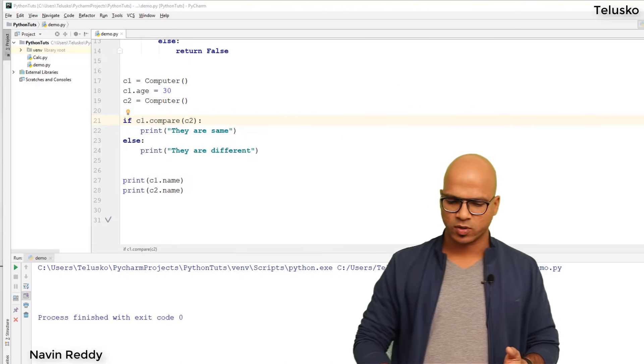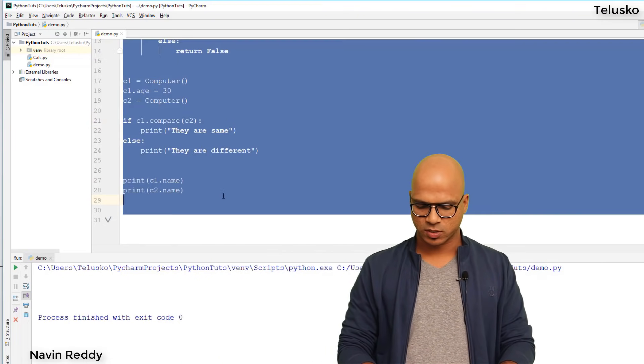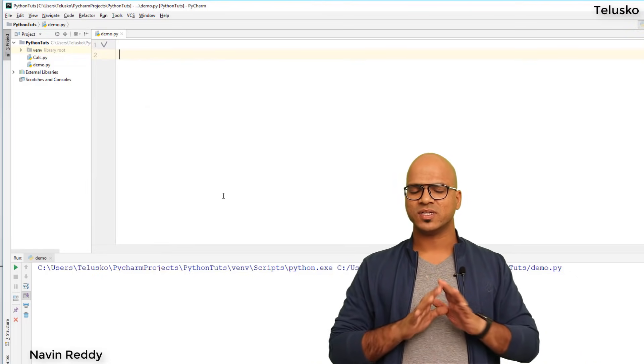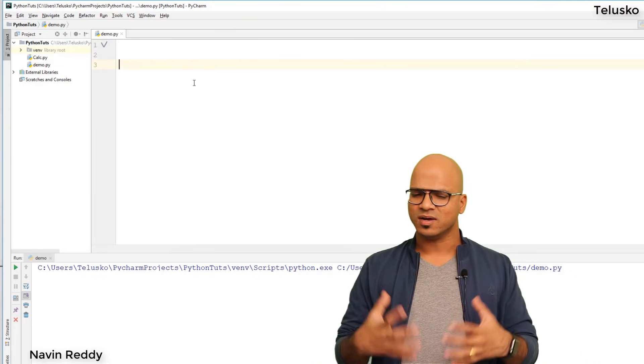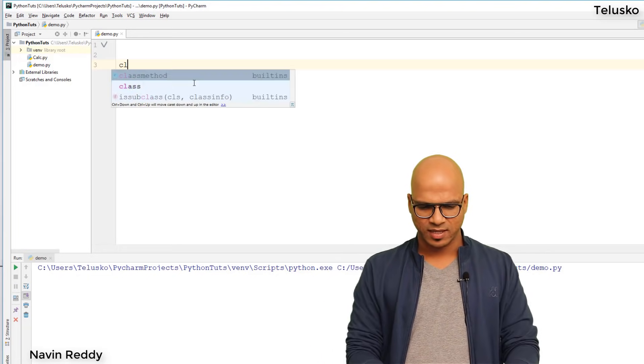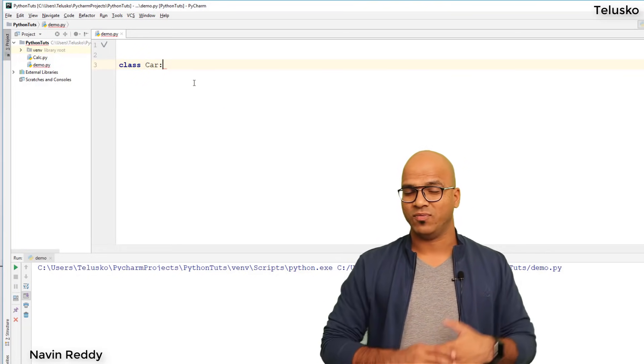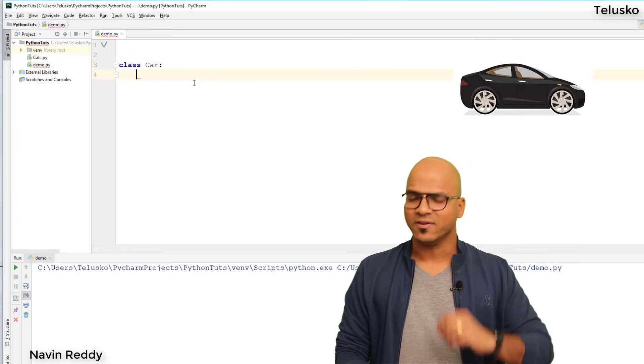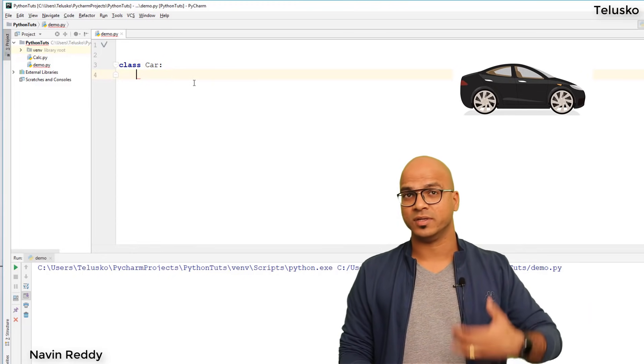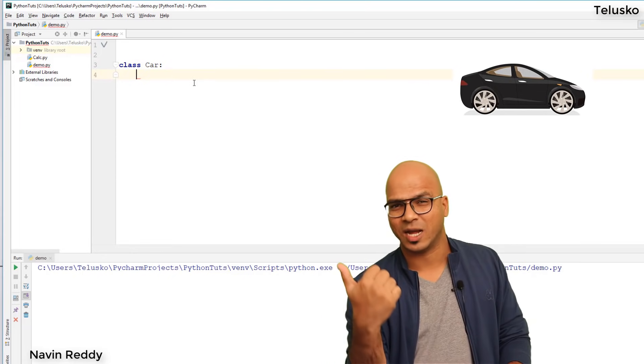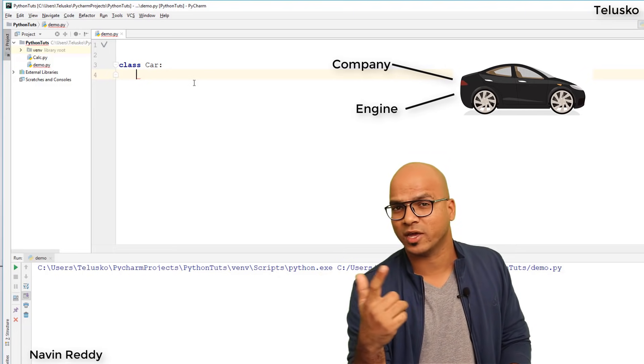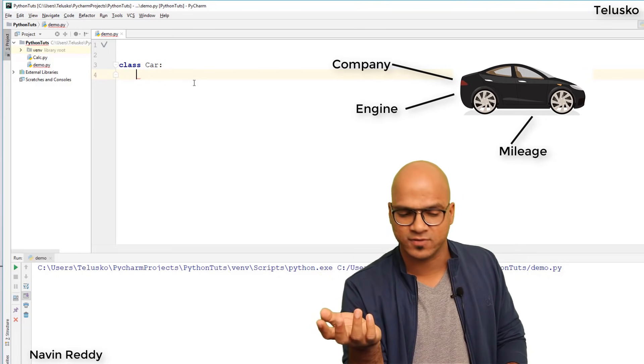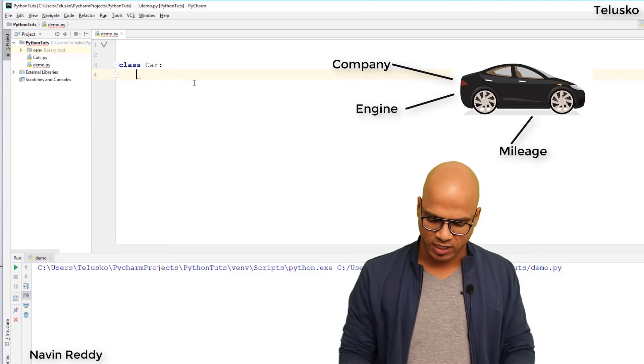Let me remove the code we've done till now and start from a plain slate. Let's take a class called Car. Every car will have different variables - you can mention the company name, the type of engine, and the mileage it gives you.